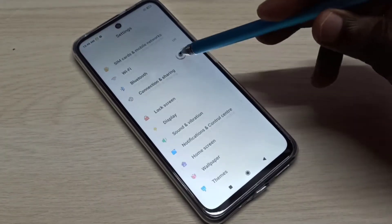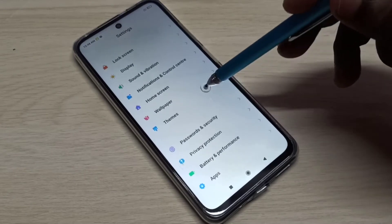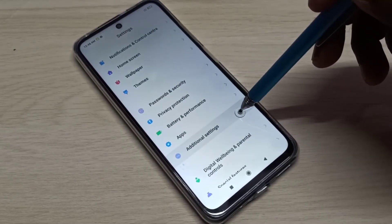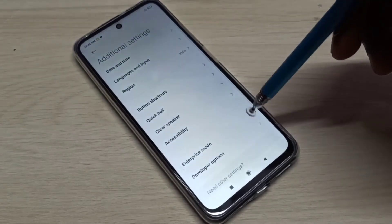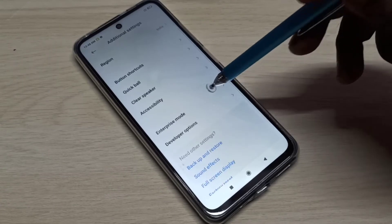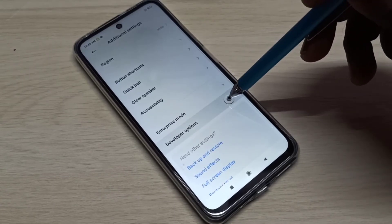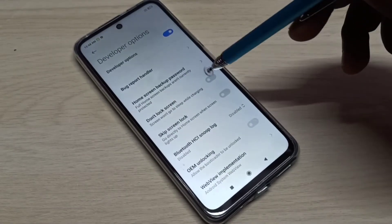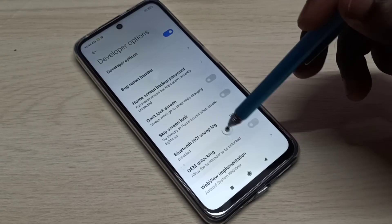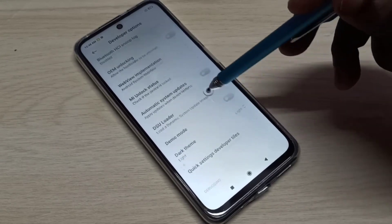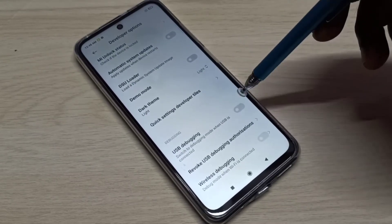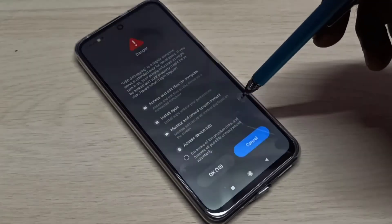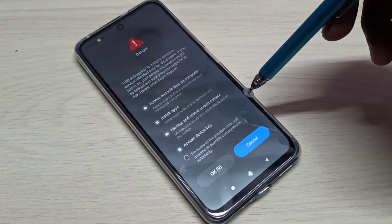Go back, then go down and select Additional Settings, then go down. Here we can see Developer Options — select it. These are the developer options, and from this list we can find USB Debugging.